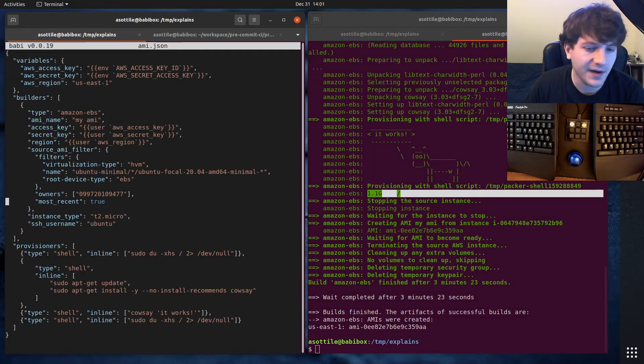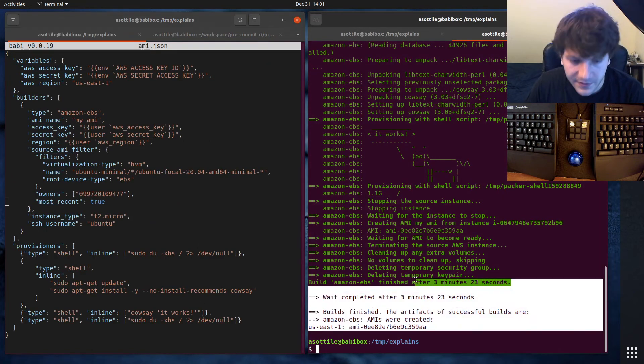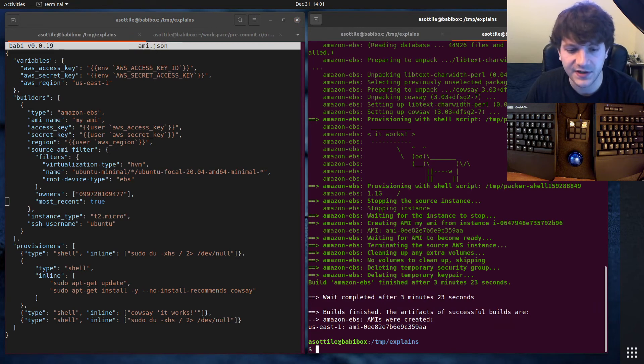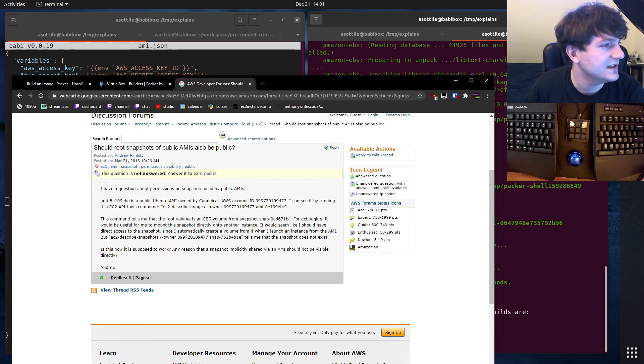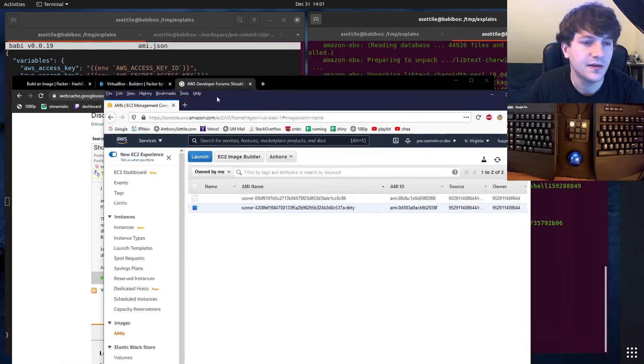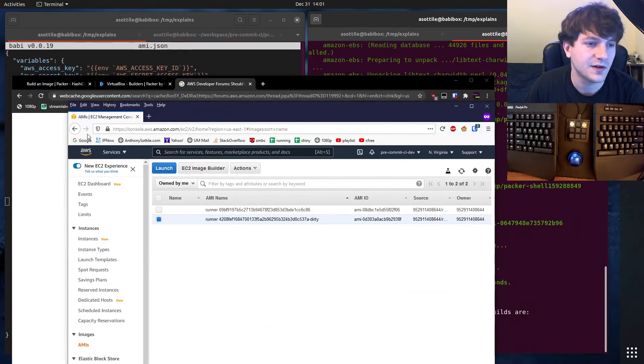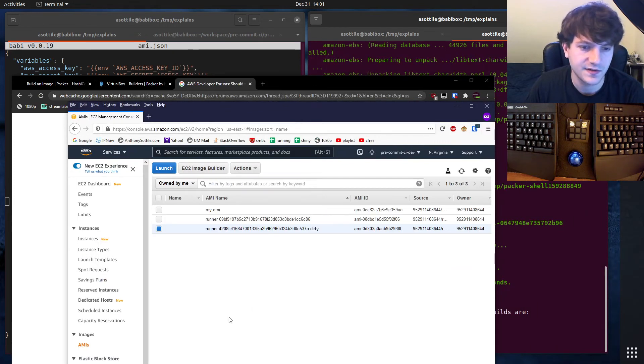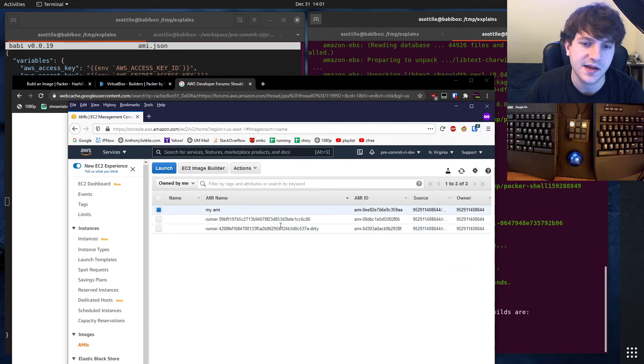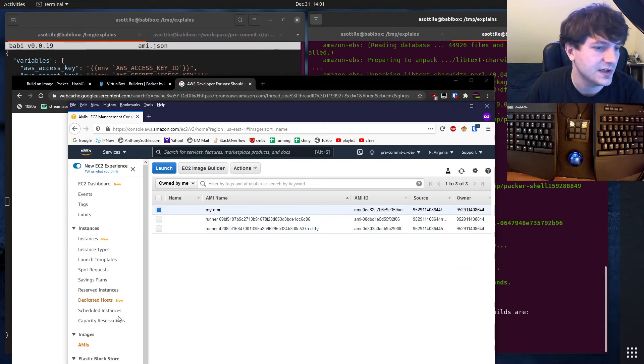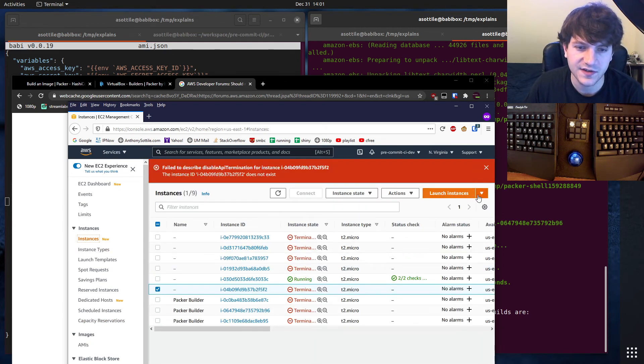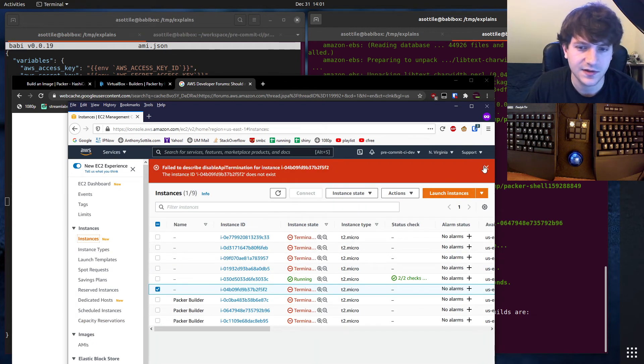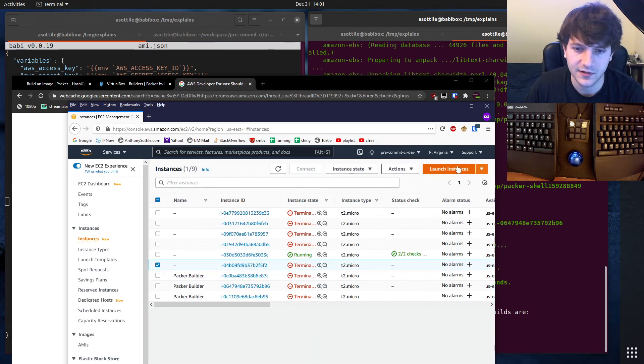But anyway, that's Packer. Now that this AMI has finished, we should be able to see it in this view here. So if we refresh this, you'll see that my AMI has now started here.